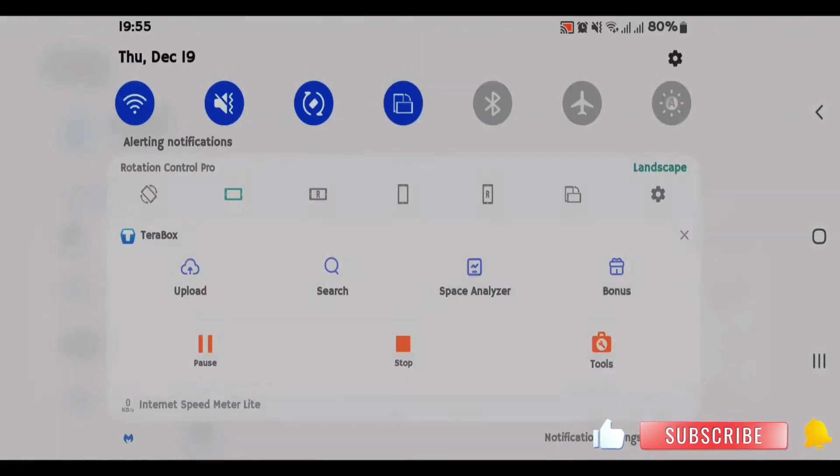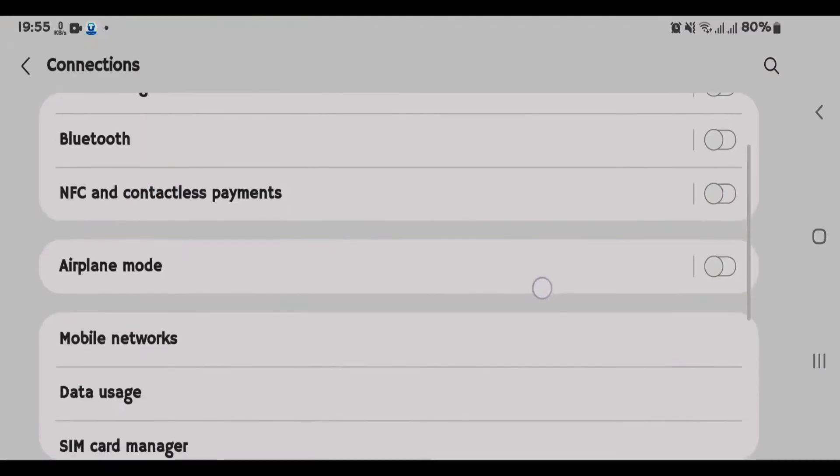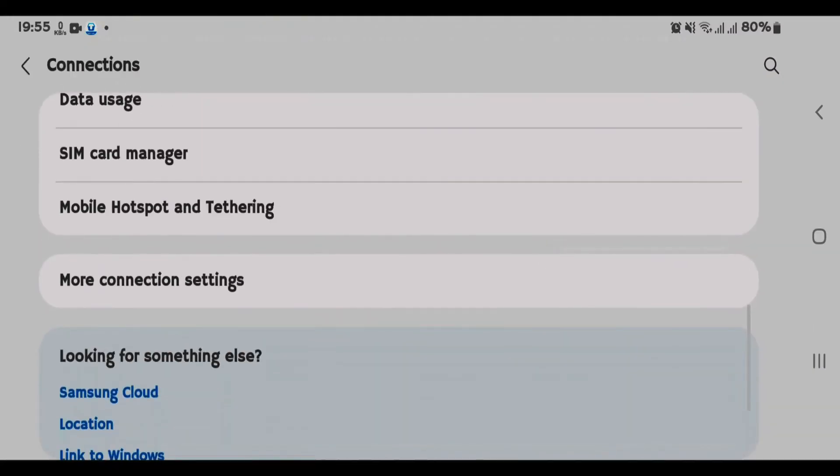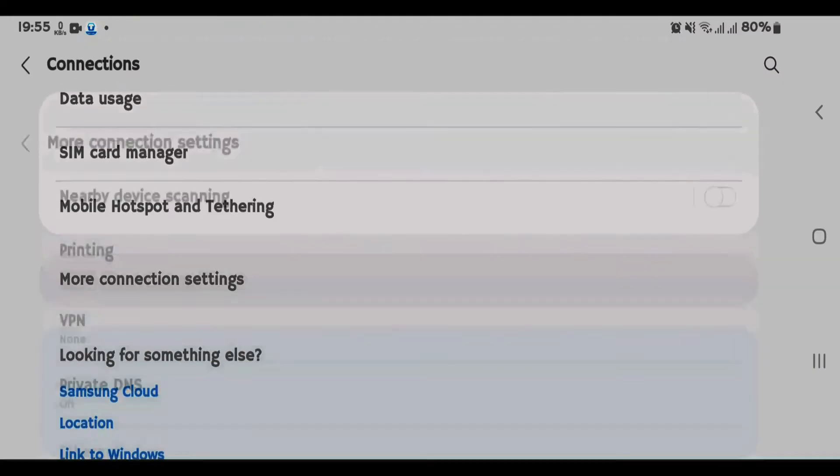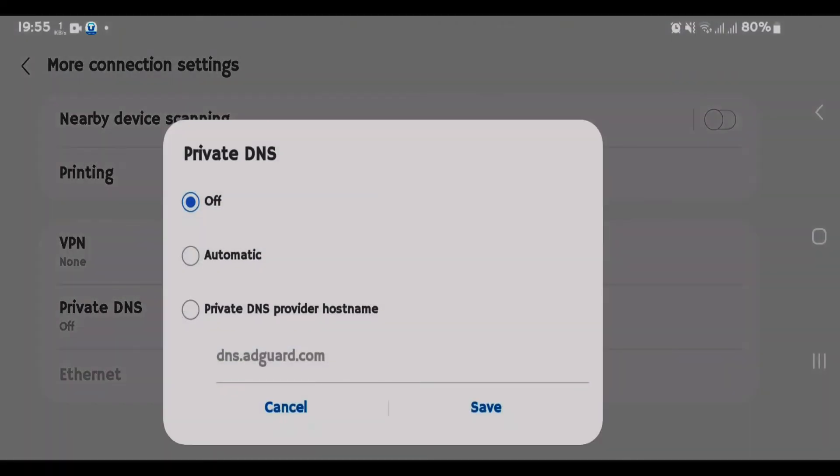Inside the Settings space, tap on Connections, scroll down here, tap on More Connection Settings, and tap on Private DNS. Choose the third option here, Private DNS Provider Hostname, and fill in this DNS: dns.adguard.com.